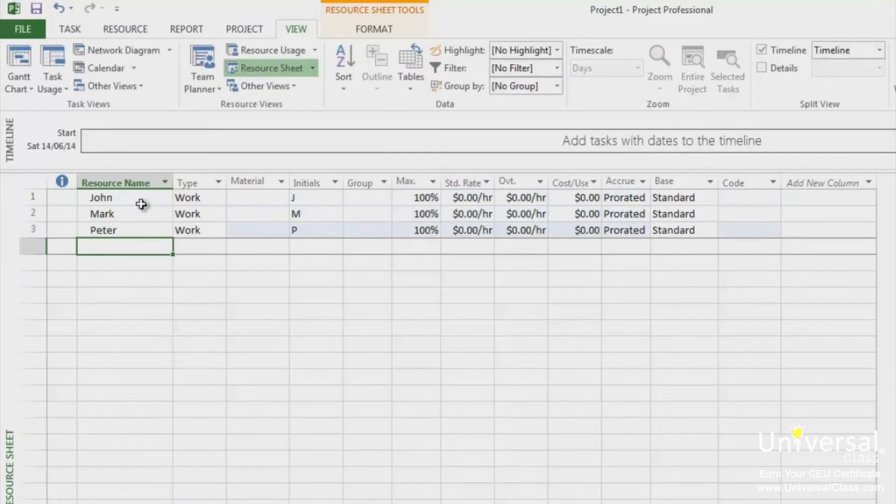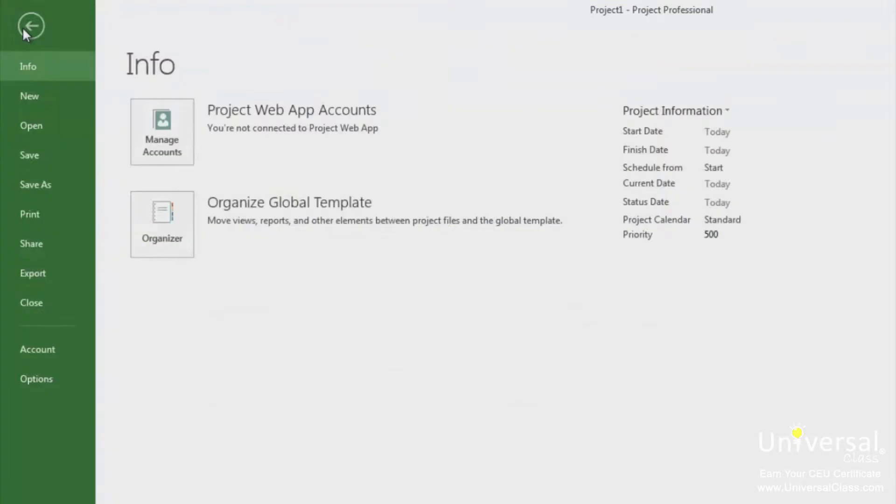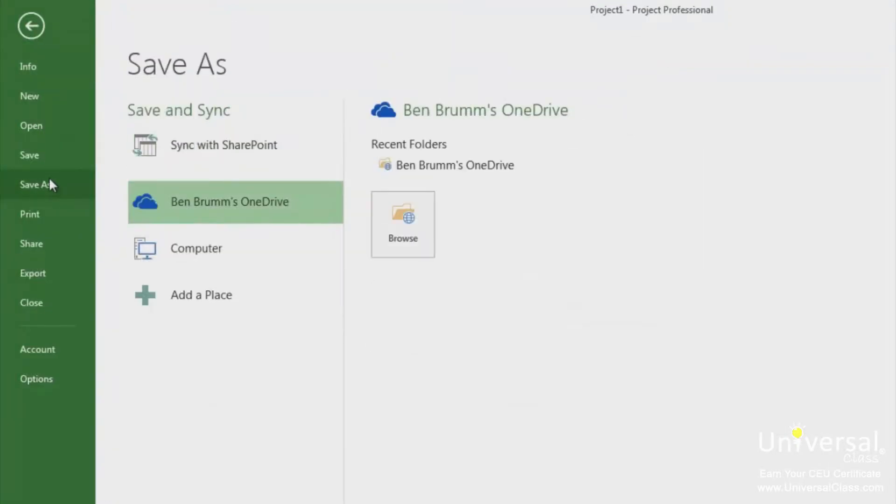Next, save this to a location that those who will use the resources in their own projects can access. Click on file and save as. For this example I'm just going to save it to my OneDrive.